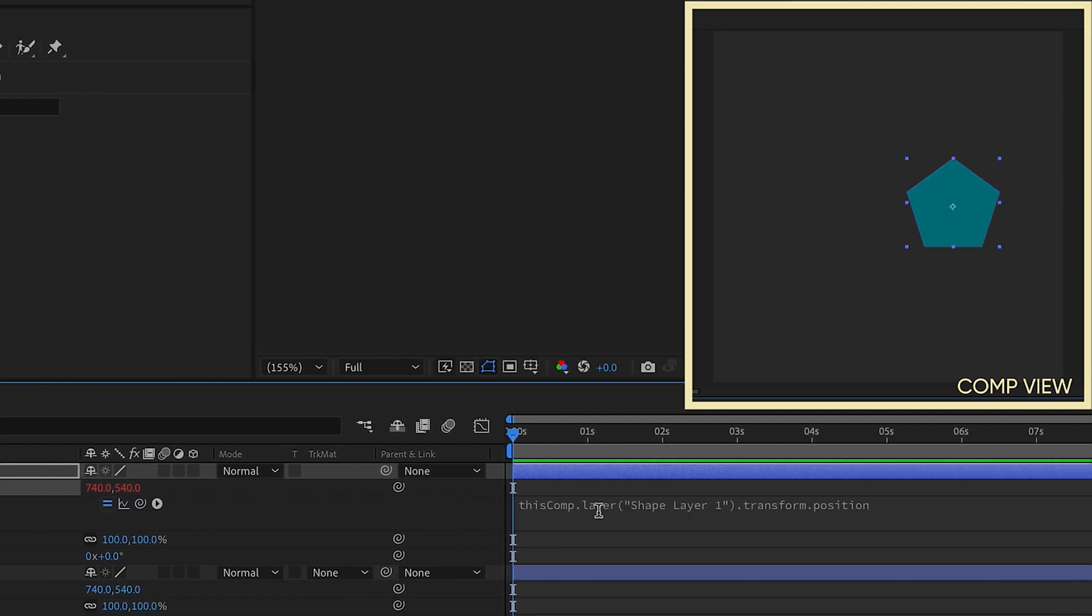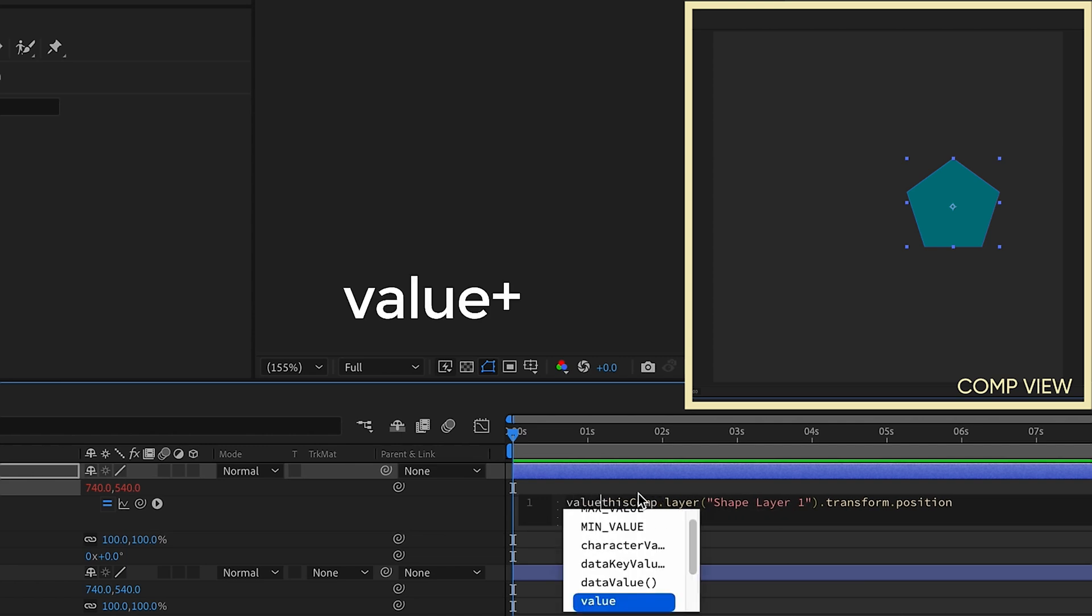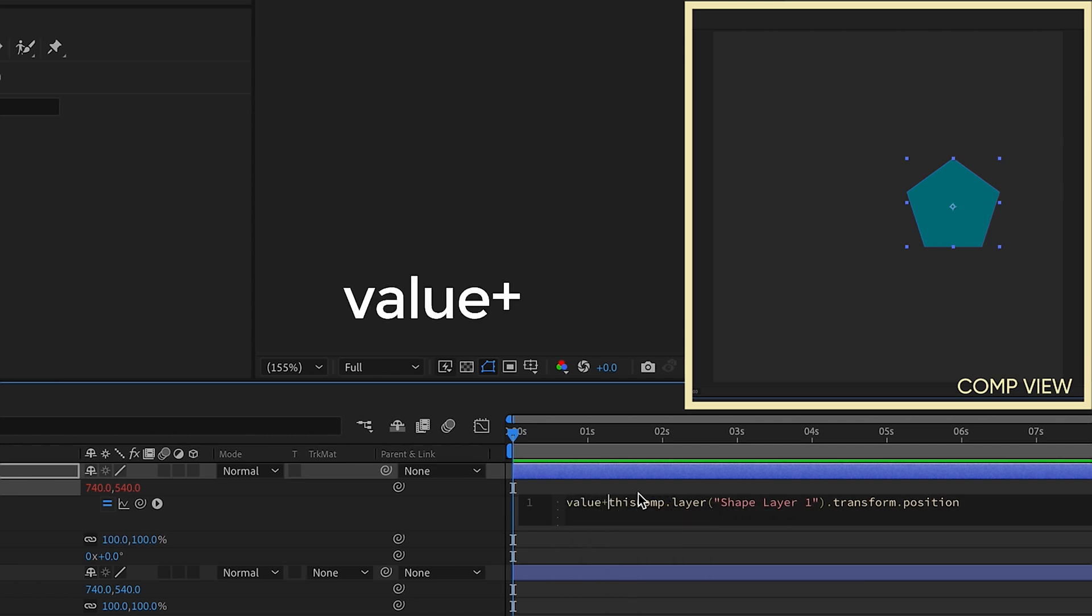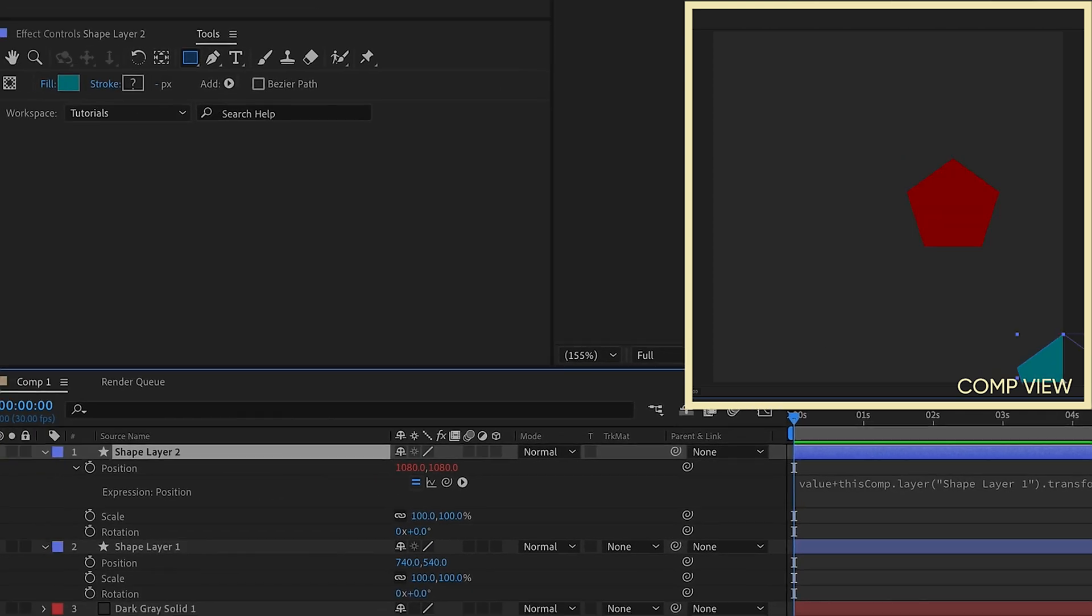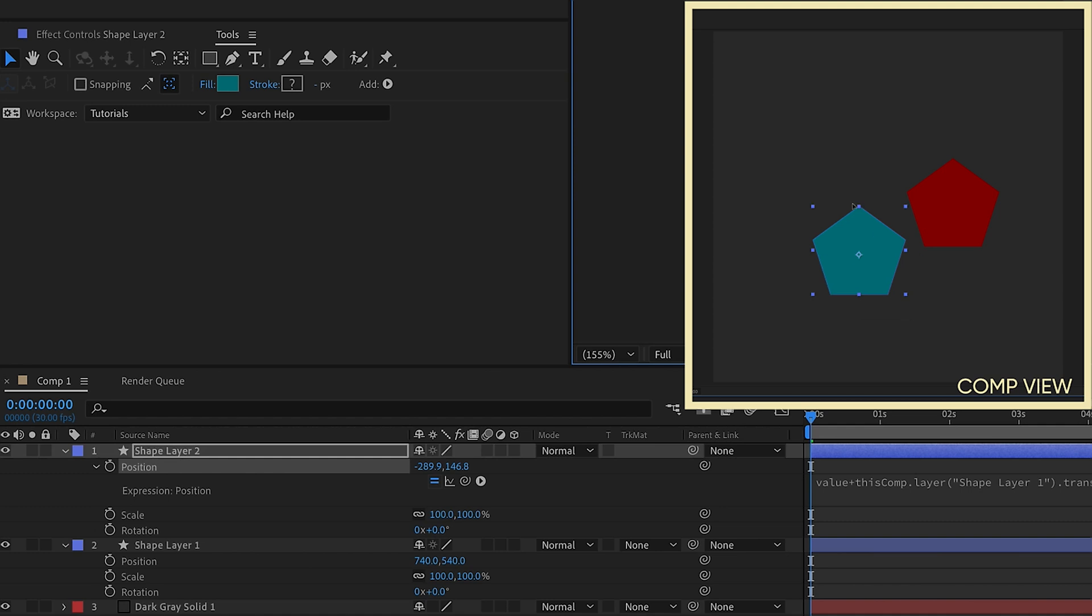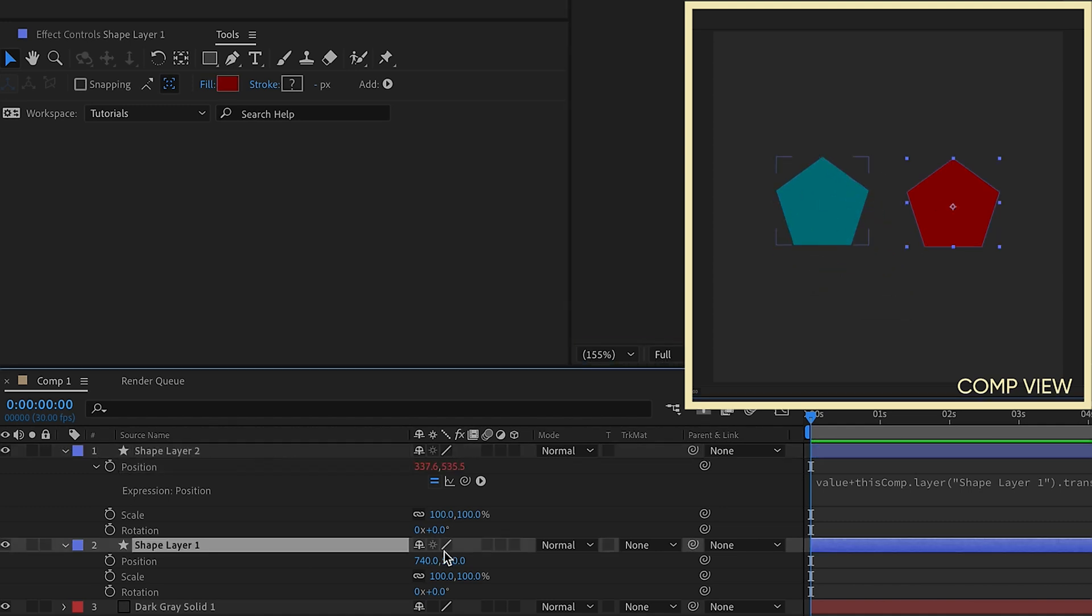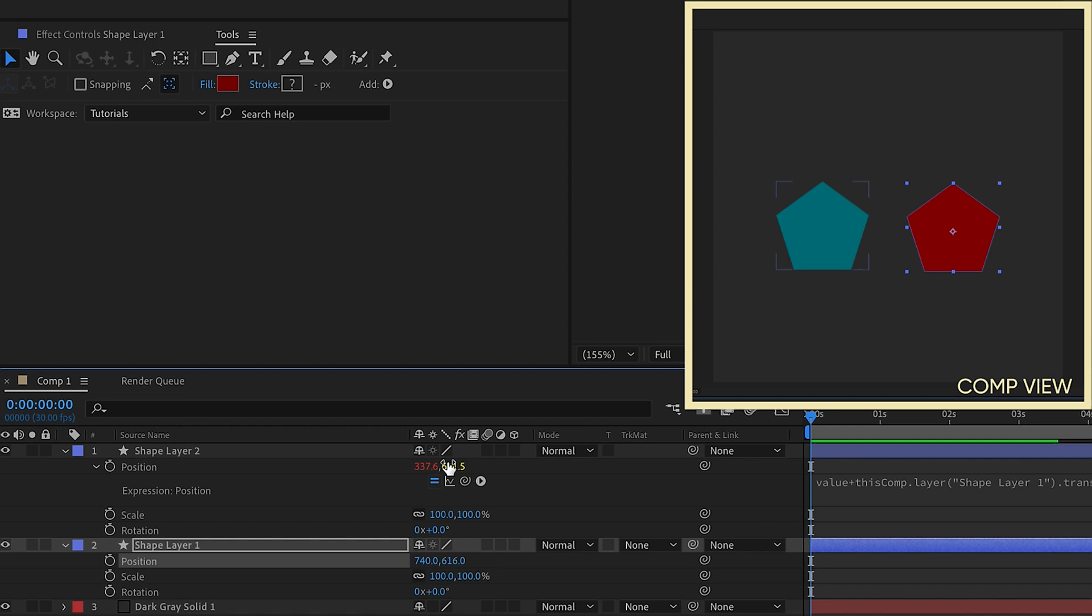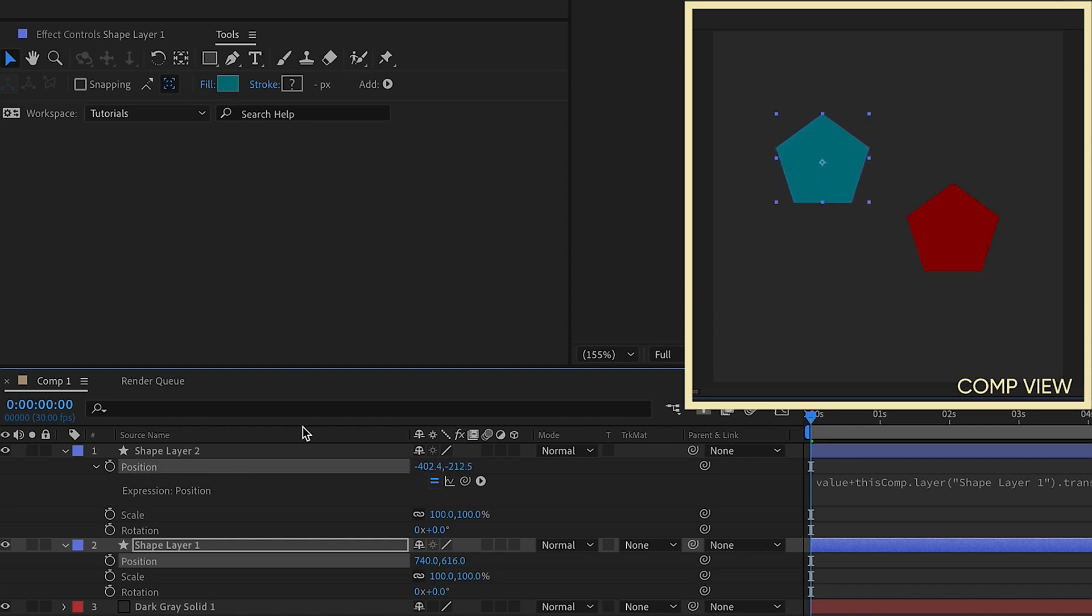But now if you go to the beginning of this expression, and you type value plus, layer one is going to come off here to the side. But what you're able to do, if you move this back up, the position of layer one will follow the position of layer two. But now you have complete control over the position value of layer one.